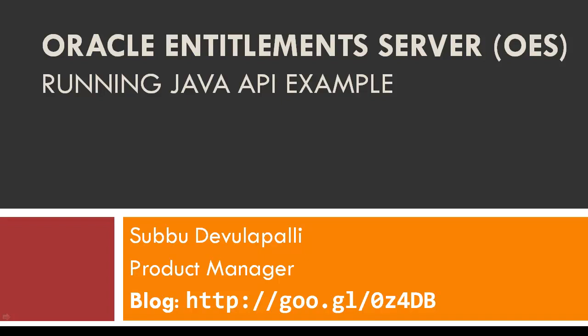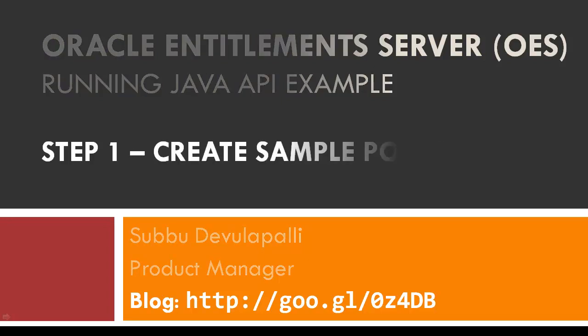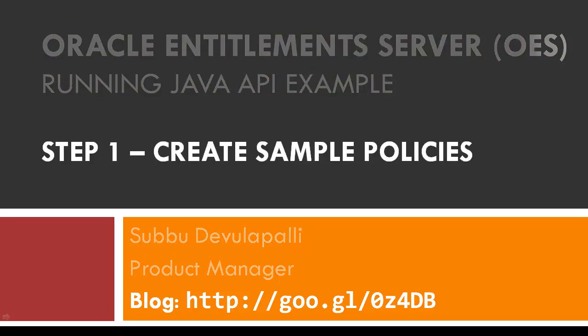Hi everyone, my name is Subhu Devalapalli and I am Product Manager for Oracle Entitlements Server. Let's see how to get a simple Java API example working in this session that will give you an idea as to what the product is and how to use it.